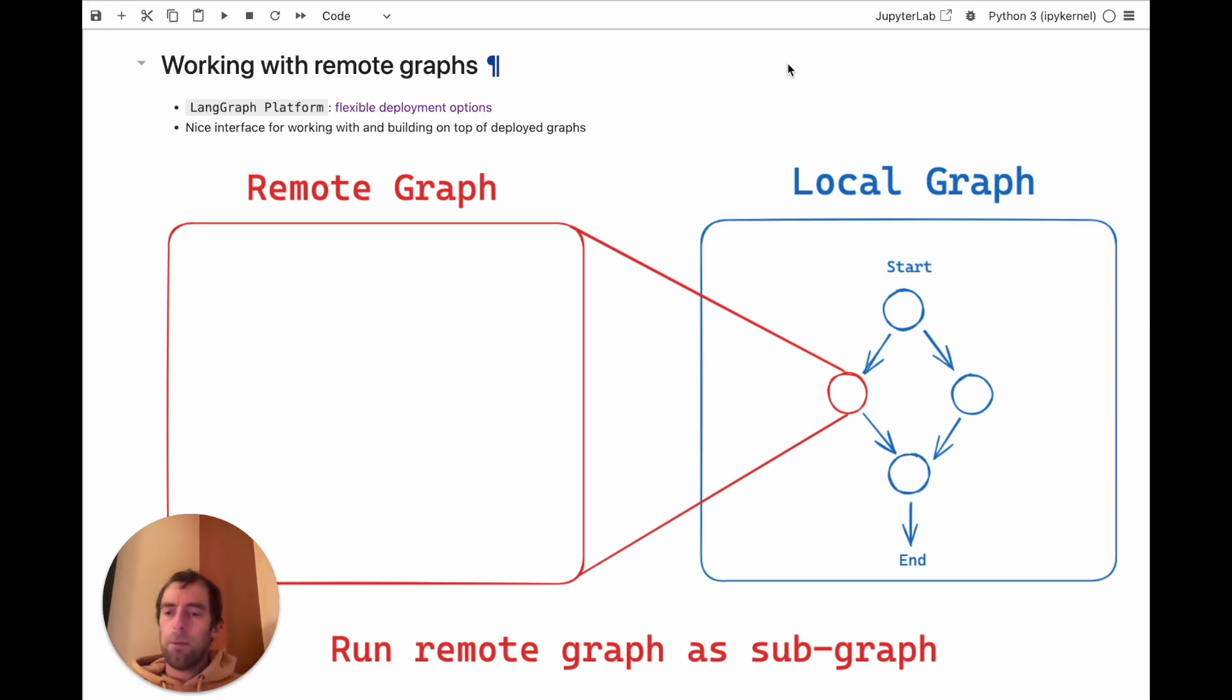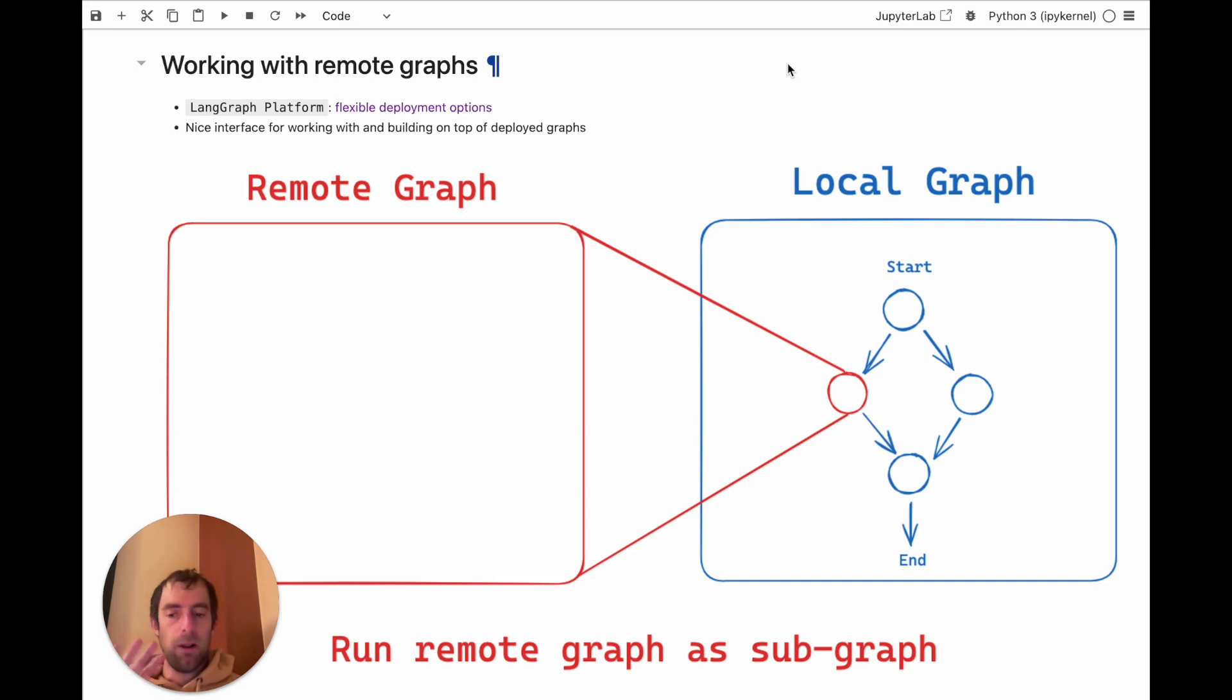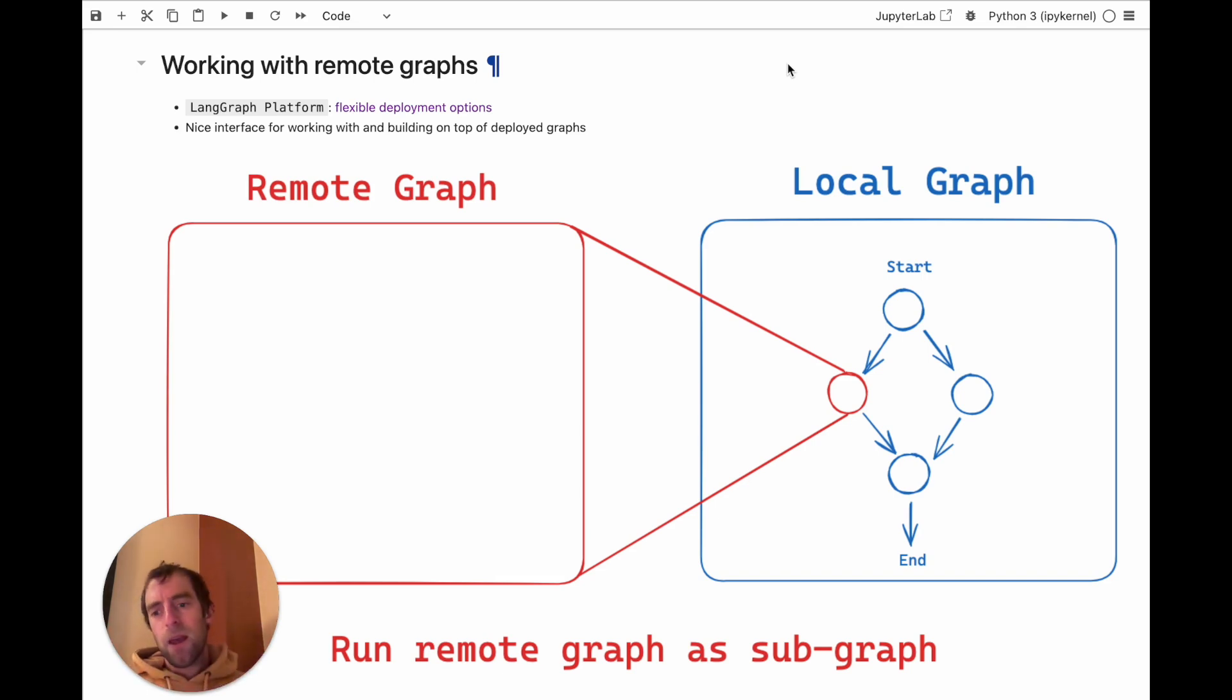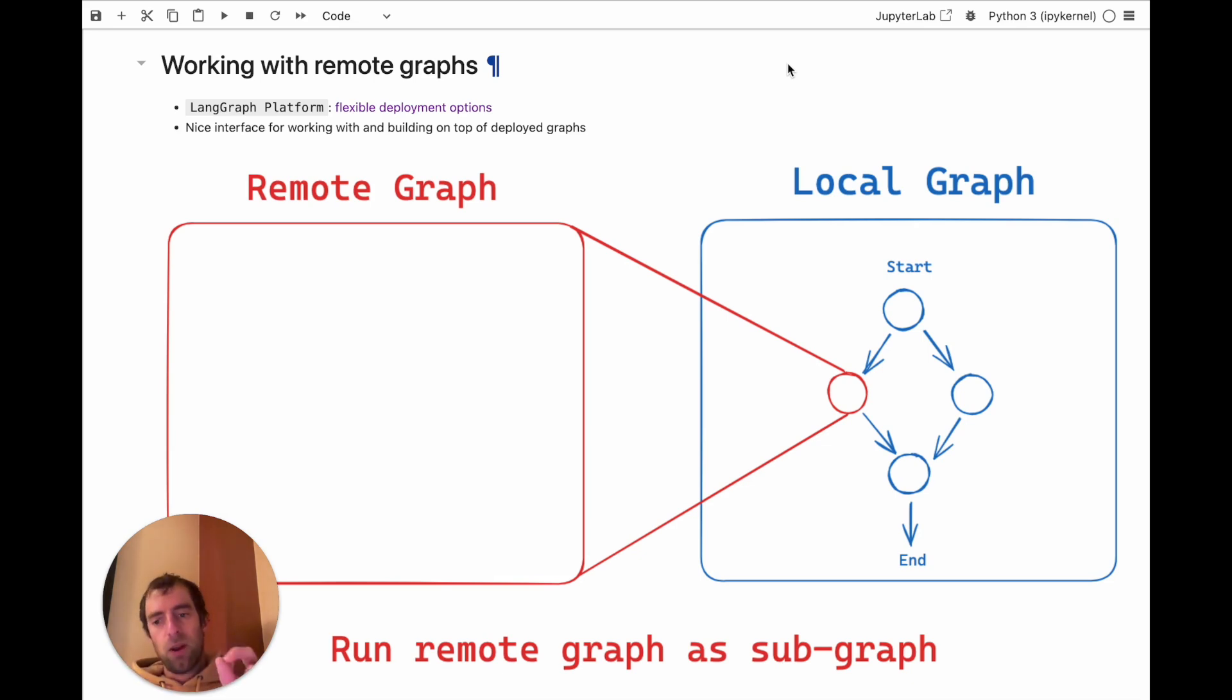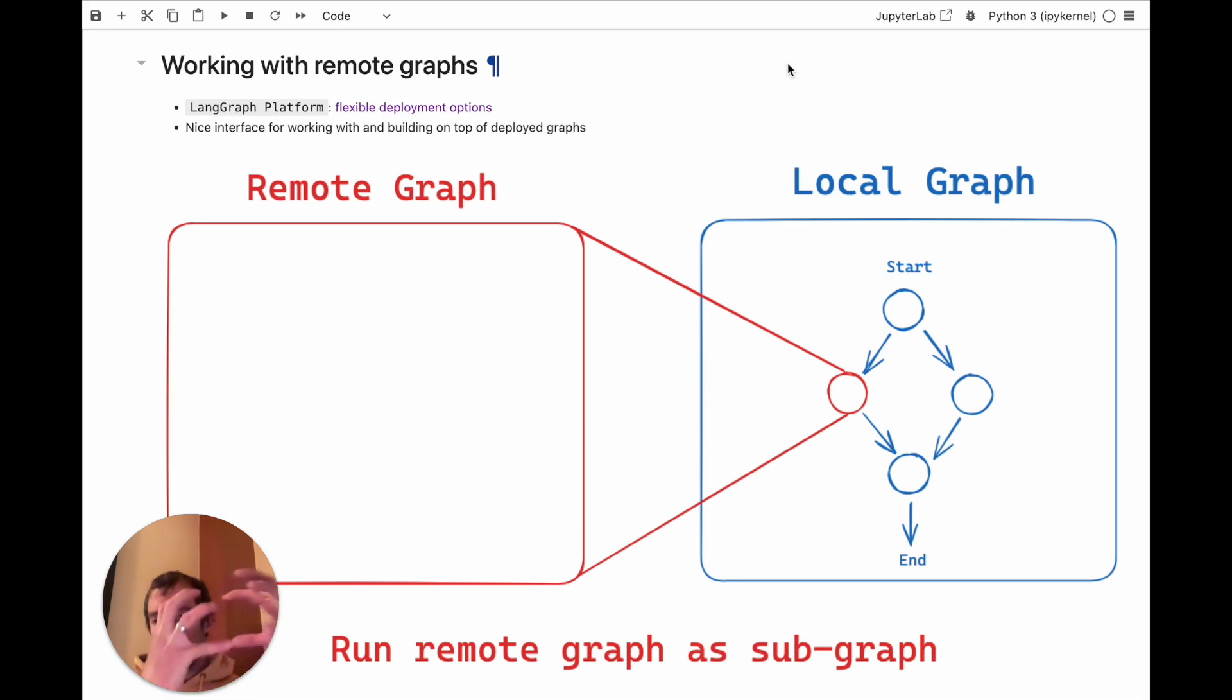So here's an example. Let's say I have a deployed graph that's running, for example, on Platform, and I'm building a new graph locally. I can take the deployed graph and actually embed it as a subgraph in what I'm building locally. So I can kind of compose these two into a new graph and then work with it.